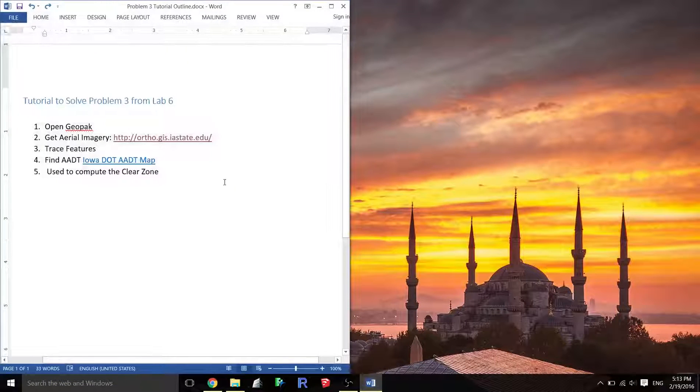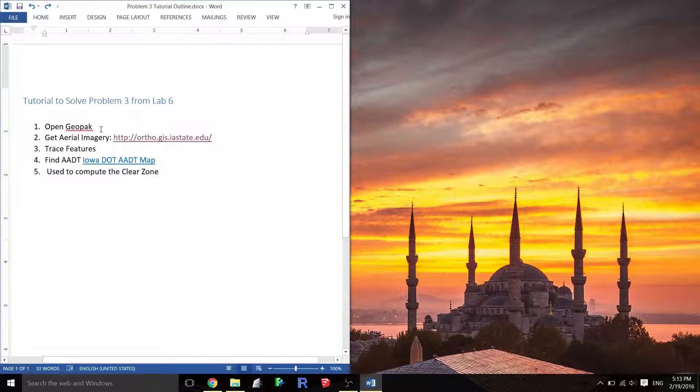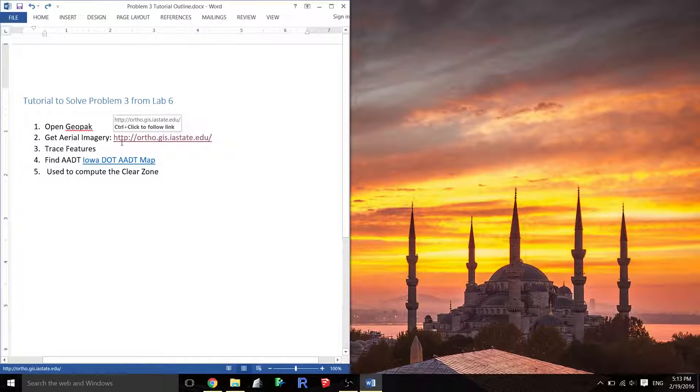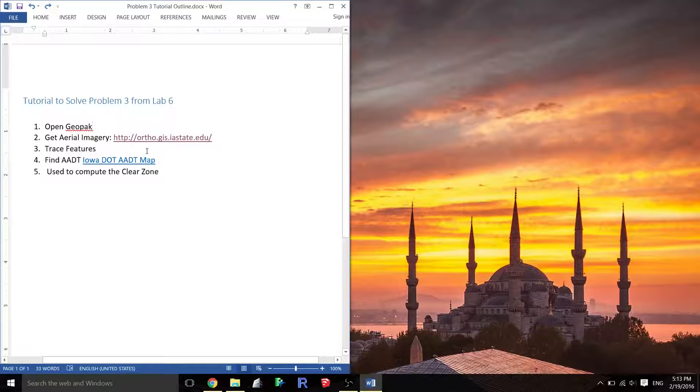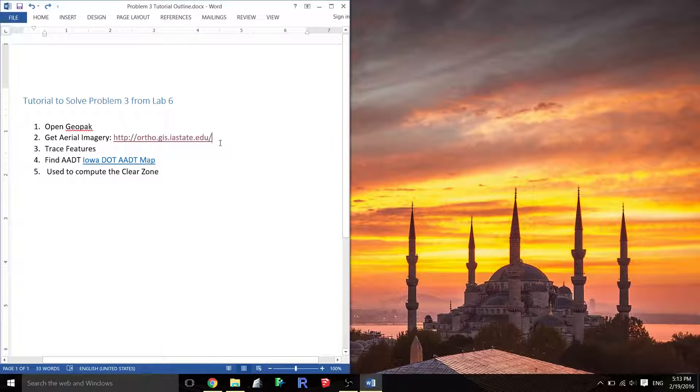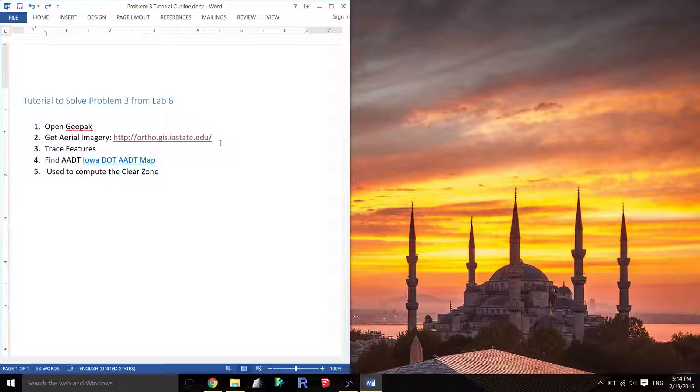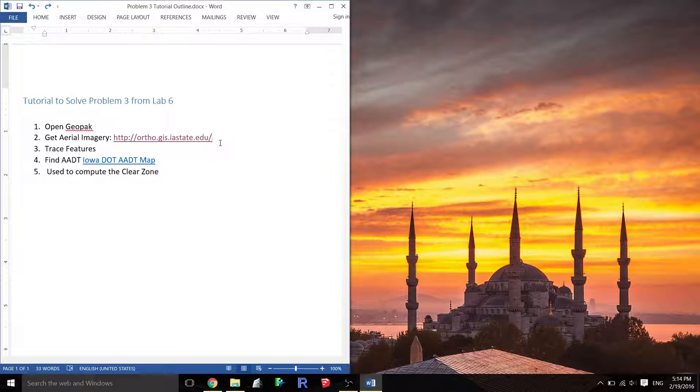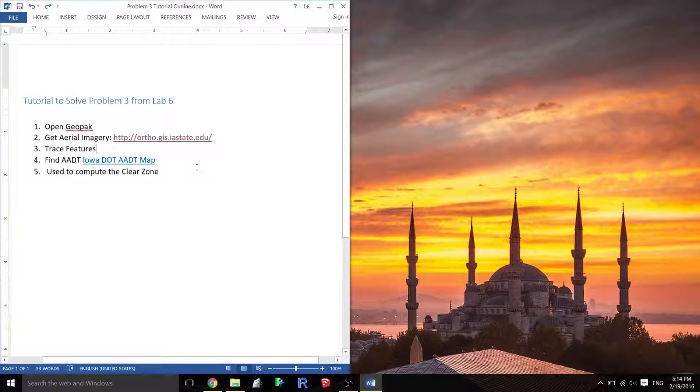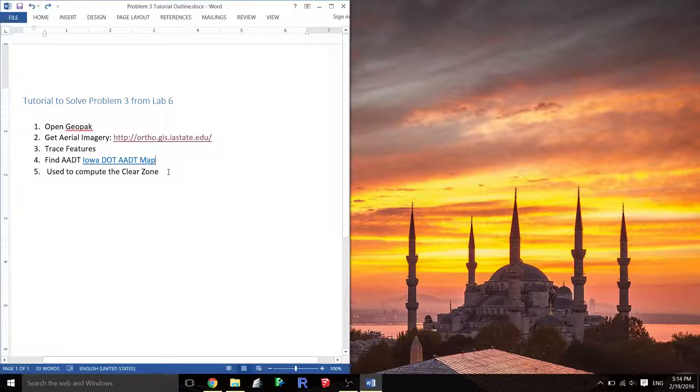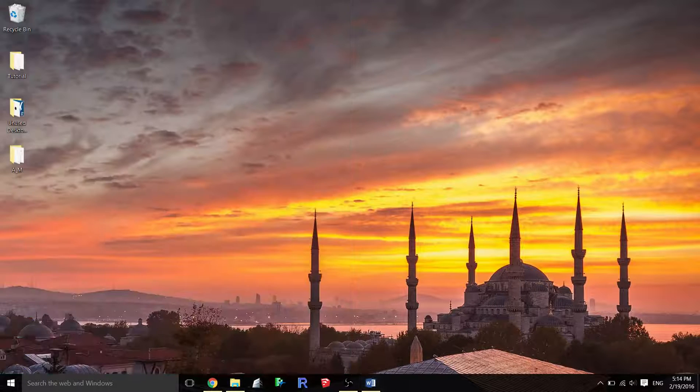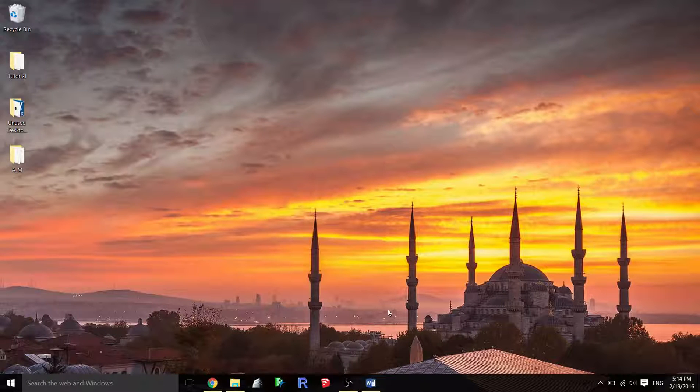Here's an overview of what we're going to do. First I'm going to go through opening GeoPack and some basic settings. I'm going to show you how to get aerial imagery around the website, and actually we're going to use Google Earth ultimately. Then we're going to trace those features on the image, find the AADT, and put that all together to find the clear zone.